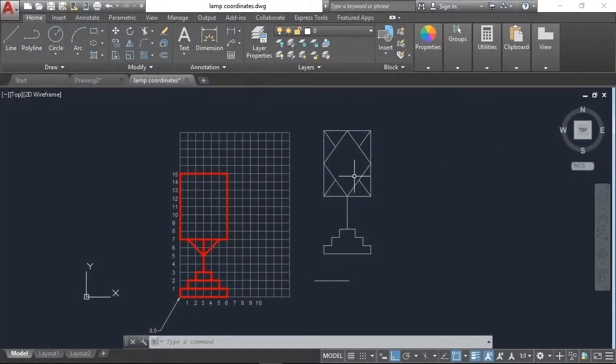The radius command will give us the diameter and radius of a circle or arc. Since we do not have a circle on our lamp,